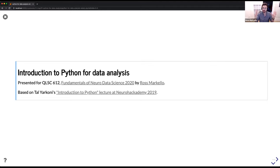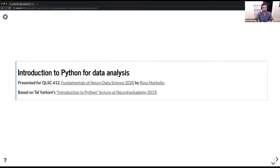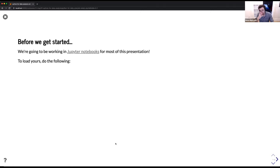I'm going to be going pretty quickly through the first part so we can get through all the content. My goal is to have a couple of breaks — one right around 10, one right around 11 — before we finish up at noon for lunch. So you can plan your getting up and moving around based on that, plus or minus 15 minutes. Before we get started, we are going to be working in Jupyter notebooks for most of this presentation.